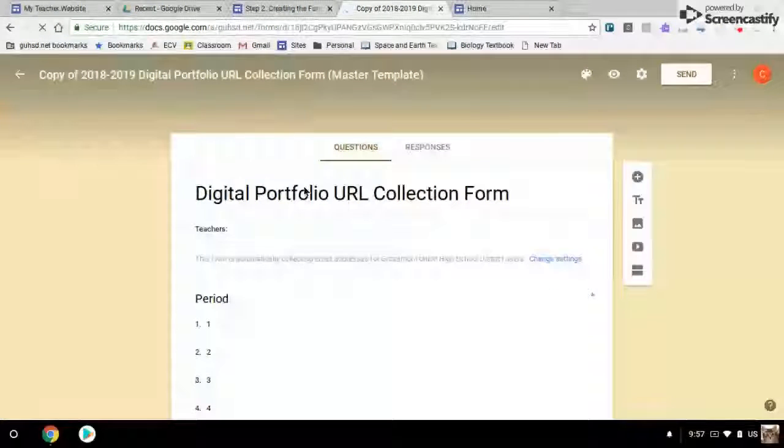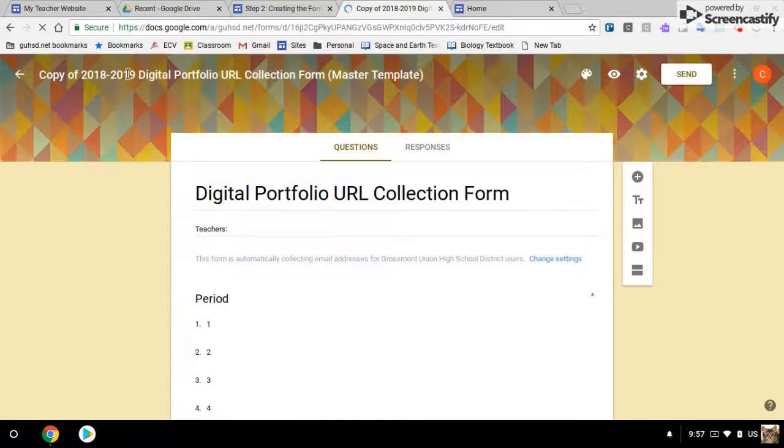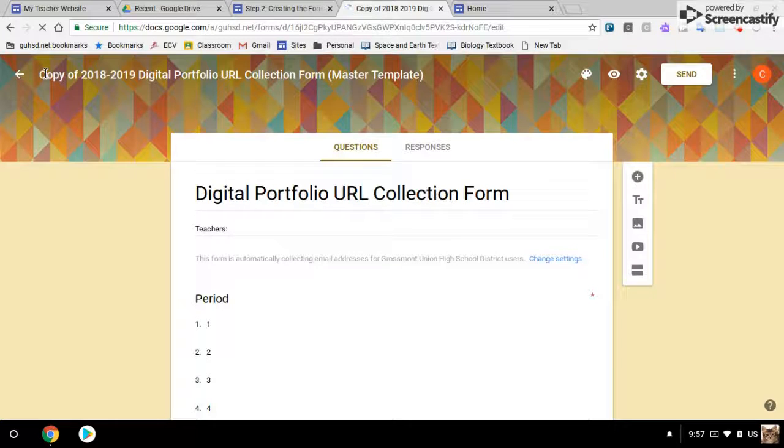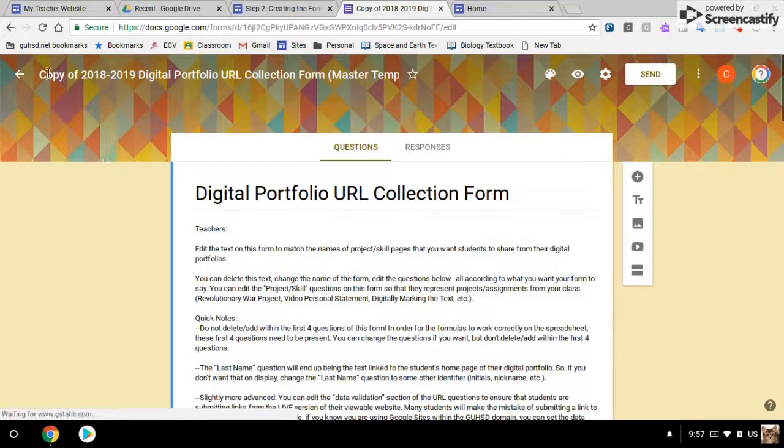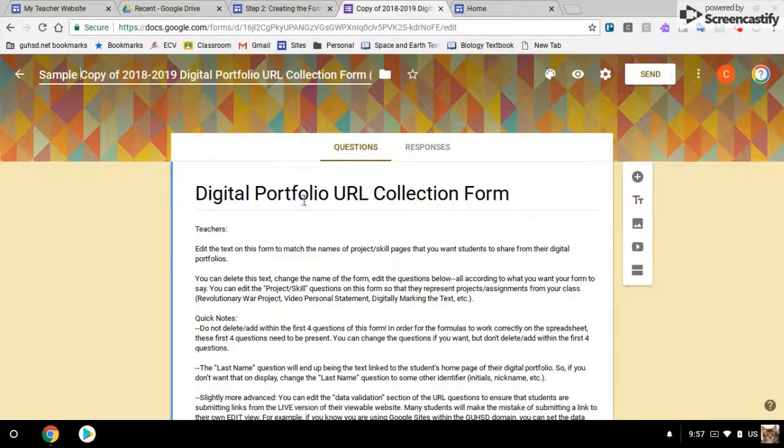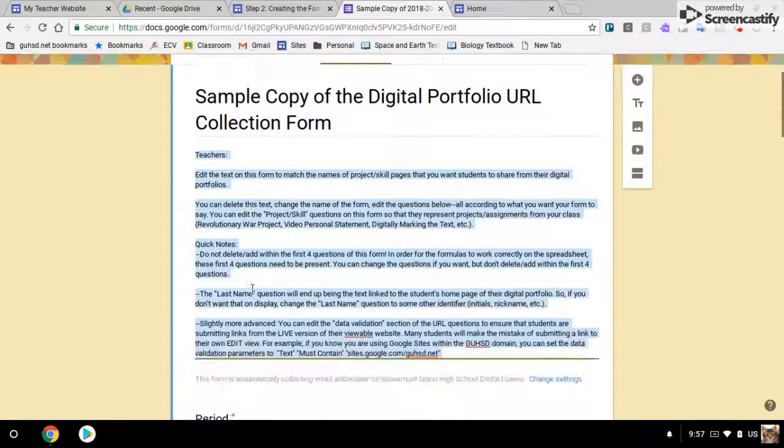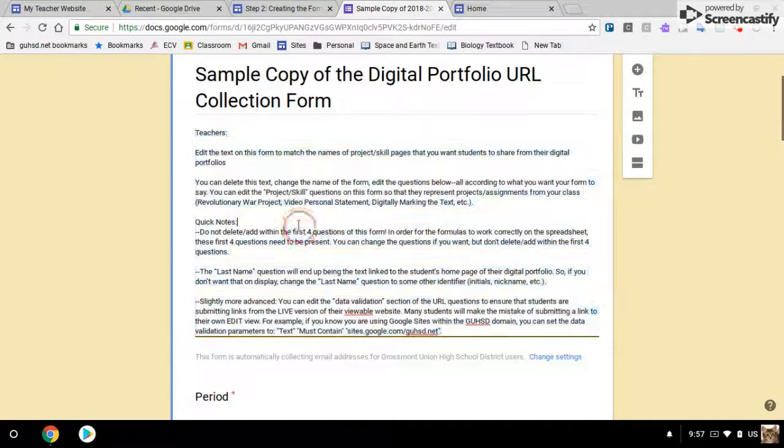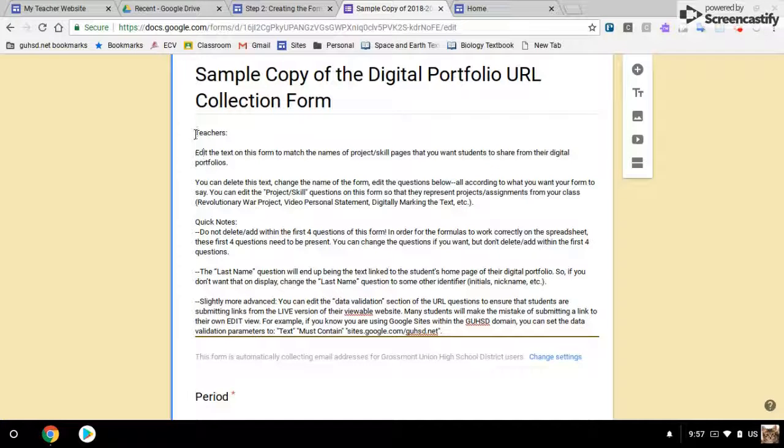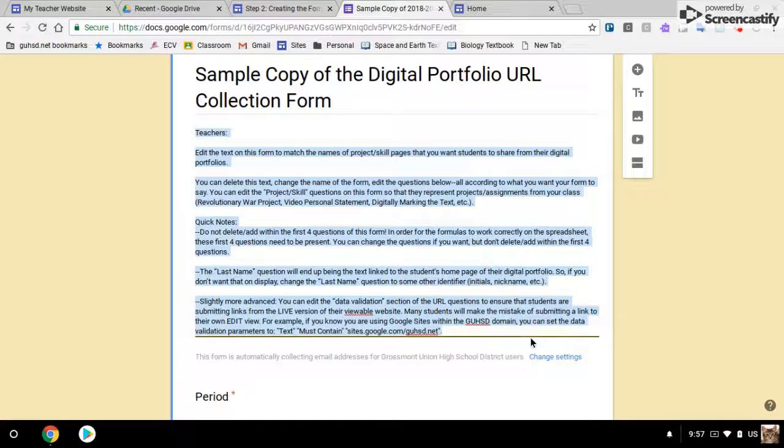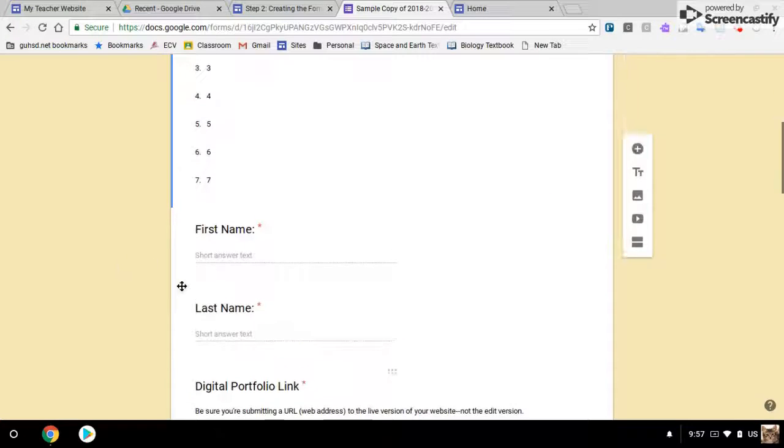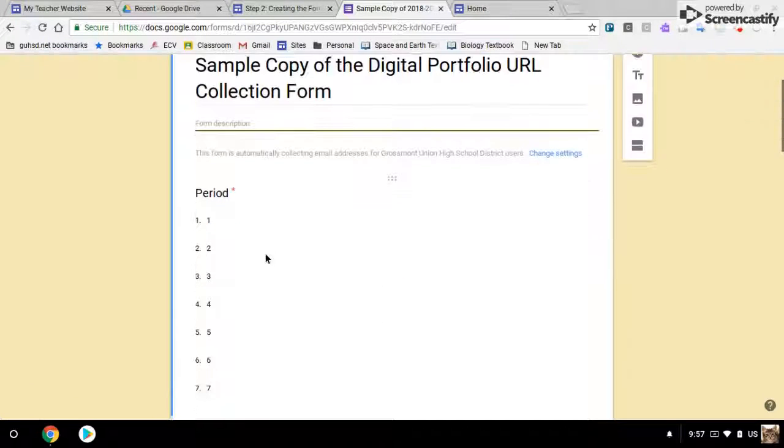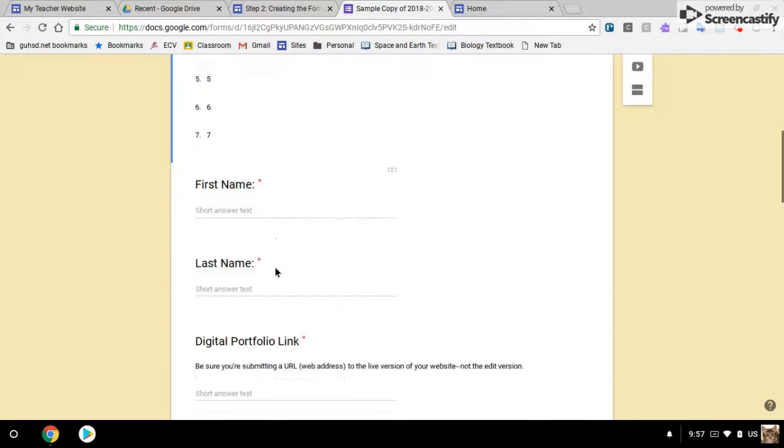And now you've got your copy of the form. You can modify the title. This text is some instructions for you, you can delete that and modify as you wish. Don't modify these first few items, that'll become important later.